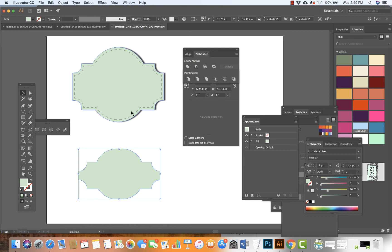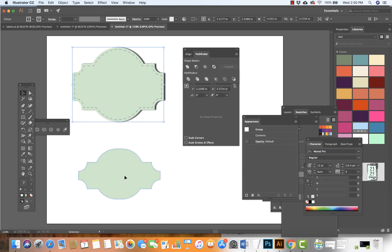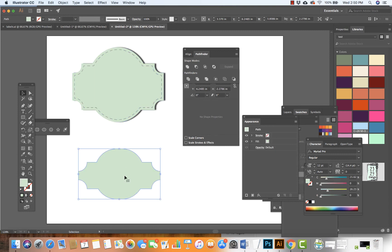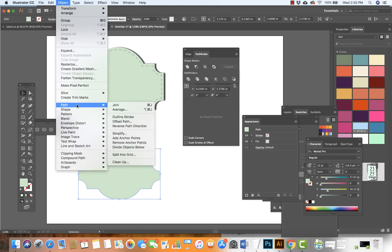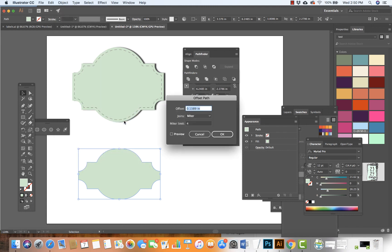To add the stroke, I could duplicate this and add the stroke, but there's an easier way. We can go to Object, then Path, and select Offset Path.